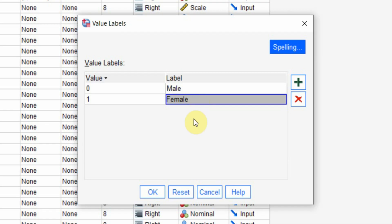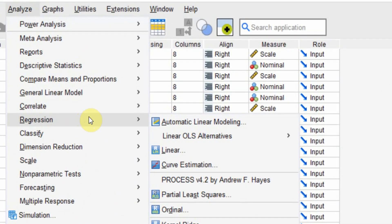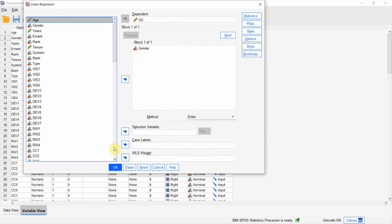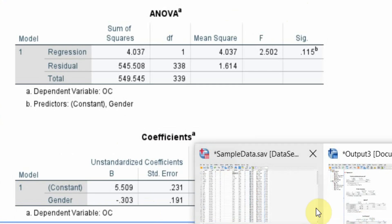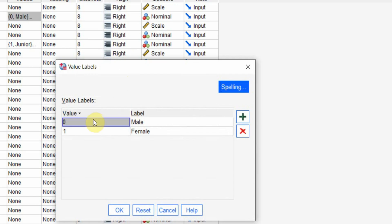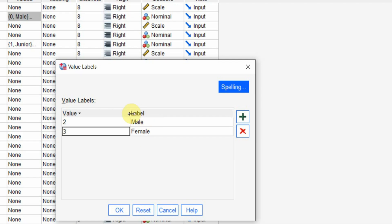If you've got a higher number with a positive sign, that means that particular category has a higher value on the dependent variable. Let's try it — press OK, Analyze > Regression > Linear, and press OK. The values did not change, so let's change the dummy variable again just to be sure it doesn't matter — it's all about how you interpret it. A positive beta would mean that female have higher organizational commitment, whereas a negative beta would mean that male have higher commitment.